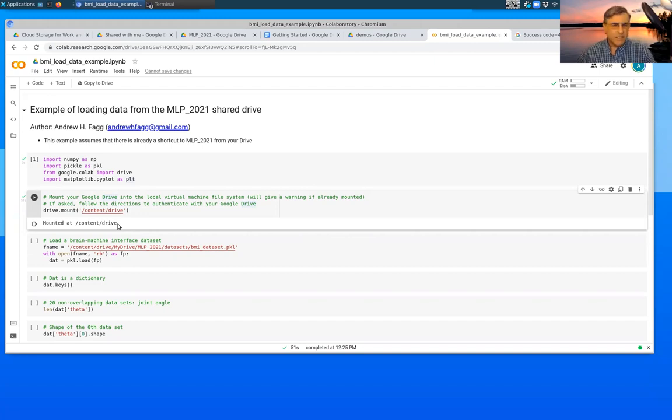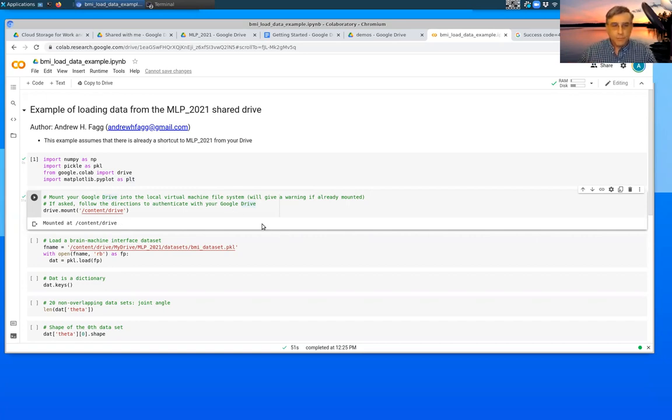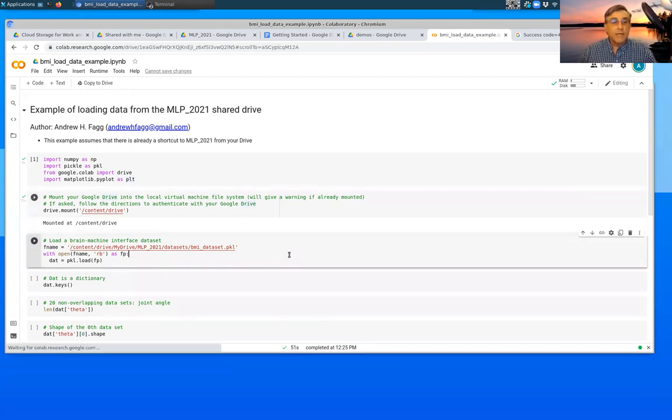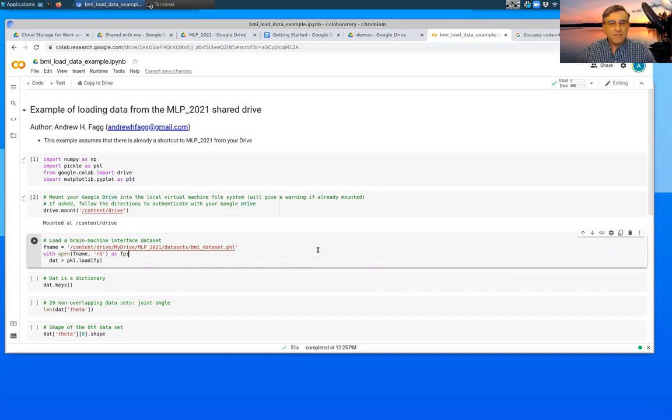And you can see that there's a message here that we were successful at mounting that. In some scenarios, you've already done the mounting has already happened, you'll just get a message back that says that the mount is already in place. Okay, so we've executed that. I'm going to go ahead and go on to the next cell here.